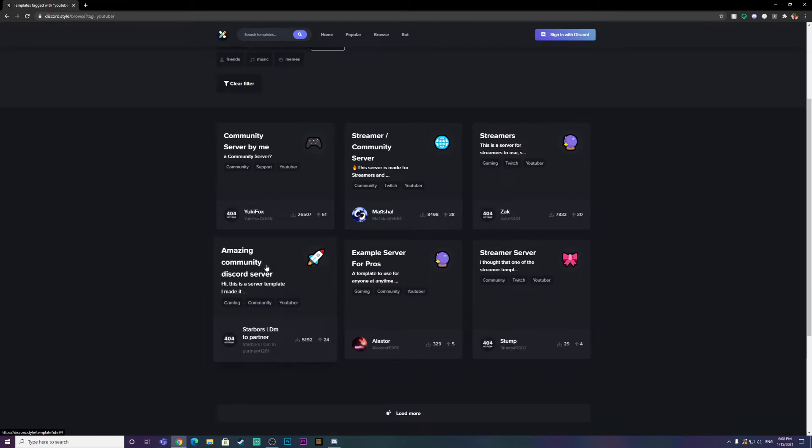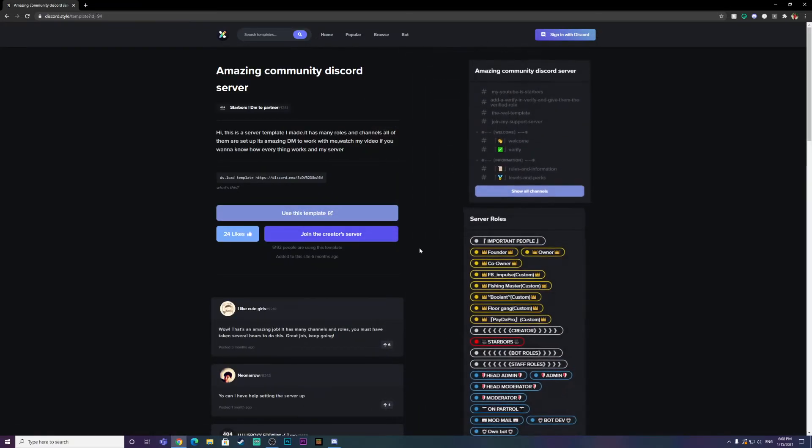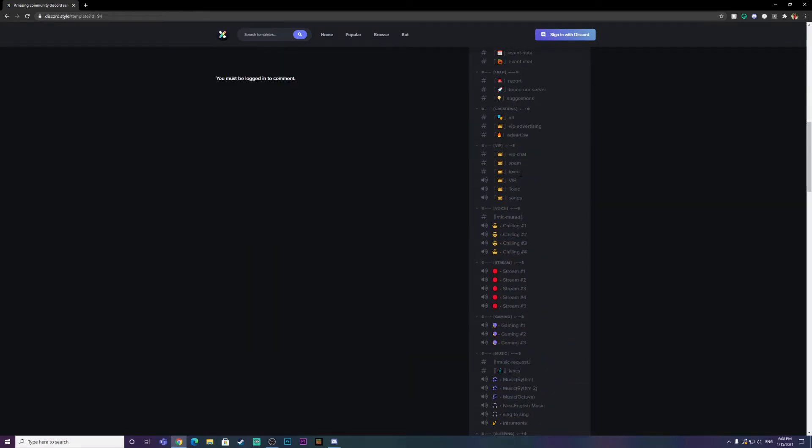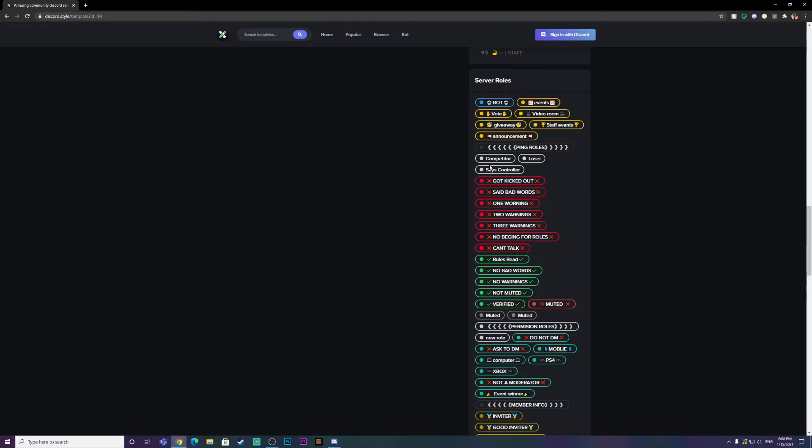I'm just going to pick this one — Amazing Community Discord Server. As you guys can see, it shows all the channels that you will be getting and all the roles. These are all pre-done roles with pre-done permissions. It's pretty awesome.